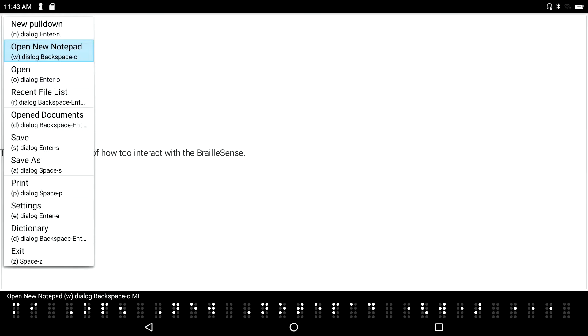I can see that 'Open New Notepad' has the keystroke Backspace+O. So I can have a second Notepad session open, and whenever I want to do that I can just press Backspace+O. Since I'm here, I'll press Enter on it. I'm at the top of a new document and I'll type some text: 'Document number two.'